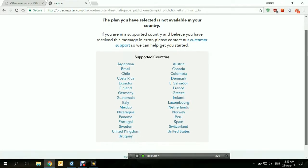Here is the list of supported countries: Argentina, Brazil, Chile, Costa Rica, Ecuador, Finland, Germany, Guatemala, Italy, Mexico, Nicaragua, Panama, Portugal, Sweden, United Kingdom, Uruguay, Austria, Canada, Colombia, Denmark, El Salvador, France, Greece, Ireland, Luxembourg, Netherlands, Norway, Peru, Spain, Switzerland, and United States.